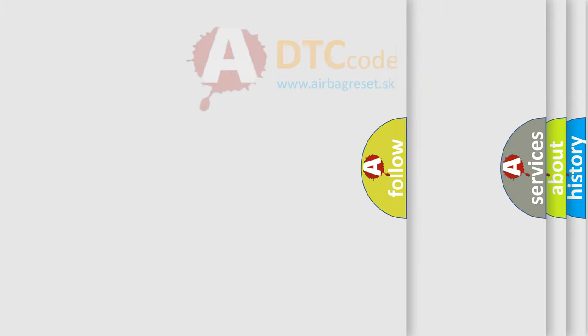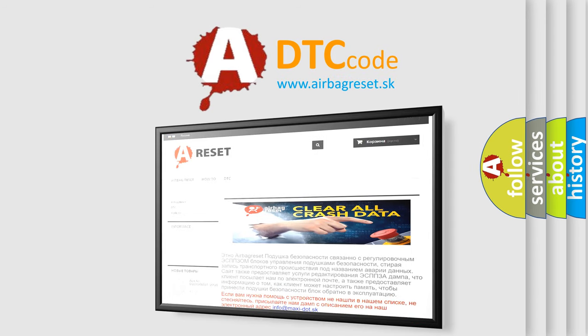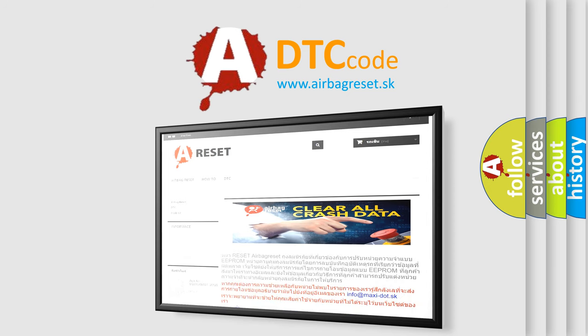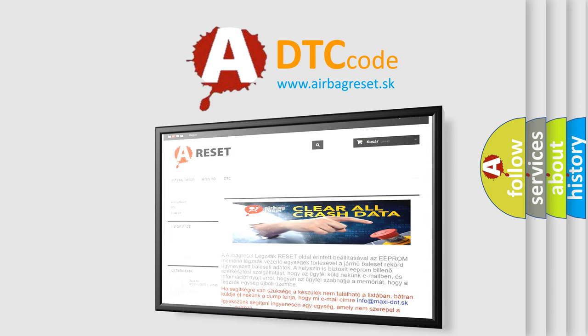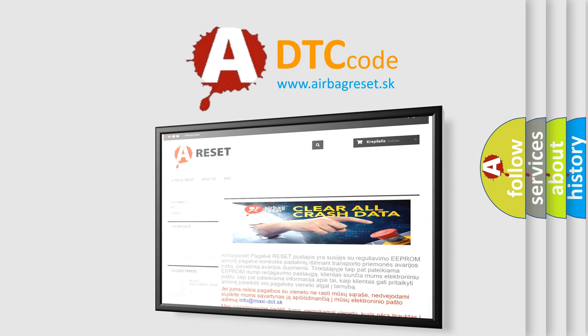The Airbag Reset website aims to provide information in 52 languages. Thank you for your attention and stay tuned for the next video. Bye!